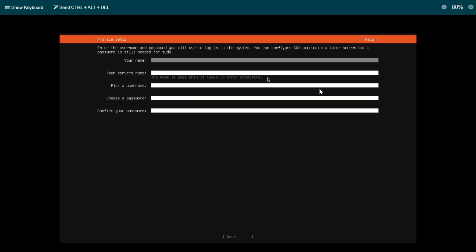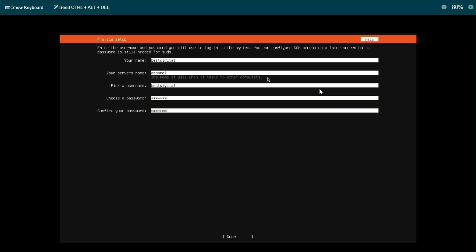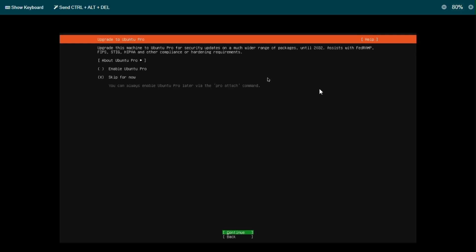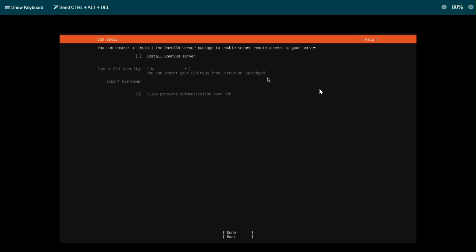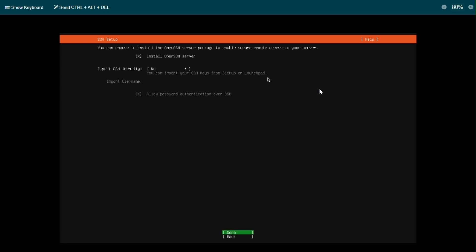Right now we're gonna have to set up the logins and the server name. So right after we have been filling up this form, I'm gonna go on the bottom, click done. Skip for now, continue. Install OpenSSH server, we're gonna need this, click done.